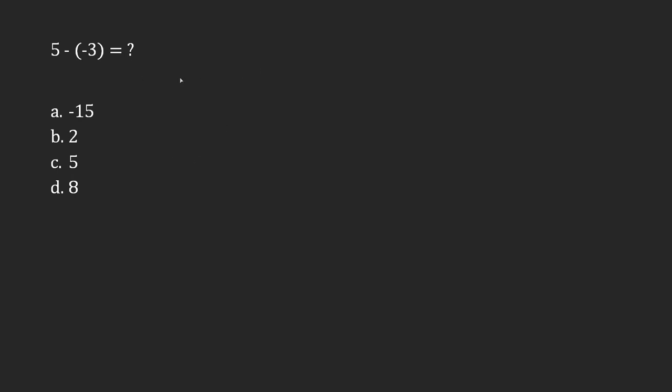Well, we just have to remember that because our two signs, the negative here and the negative here, are the same, similar signs lead to a positive.